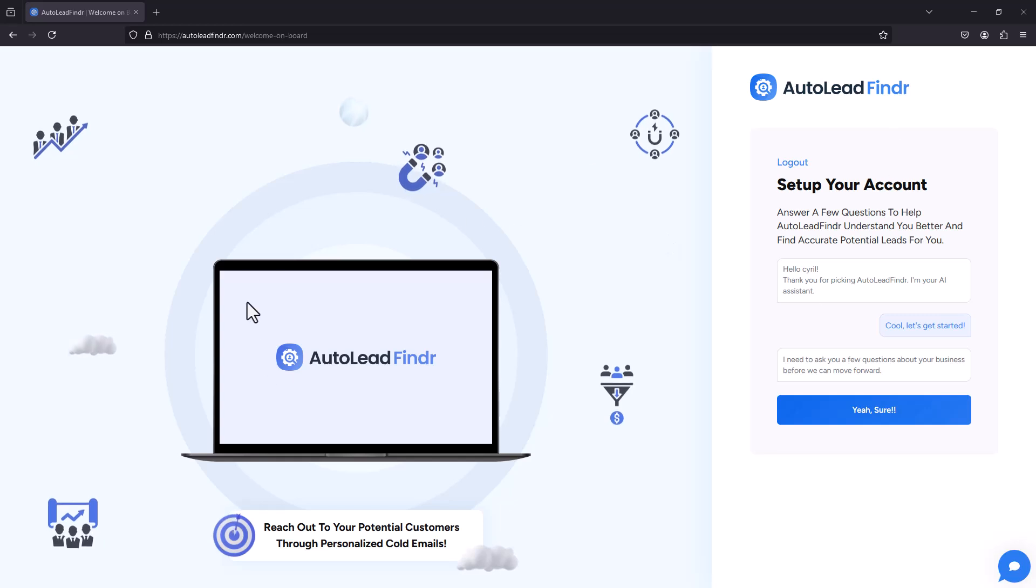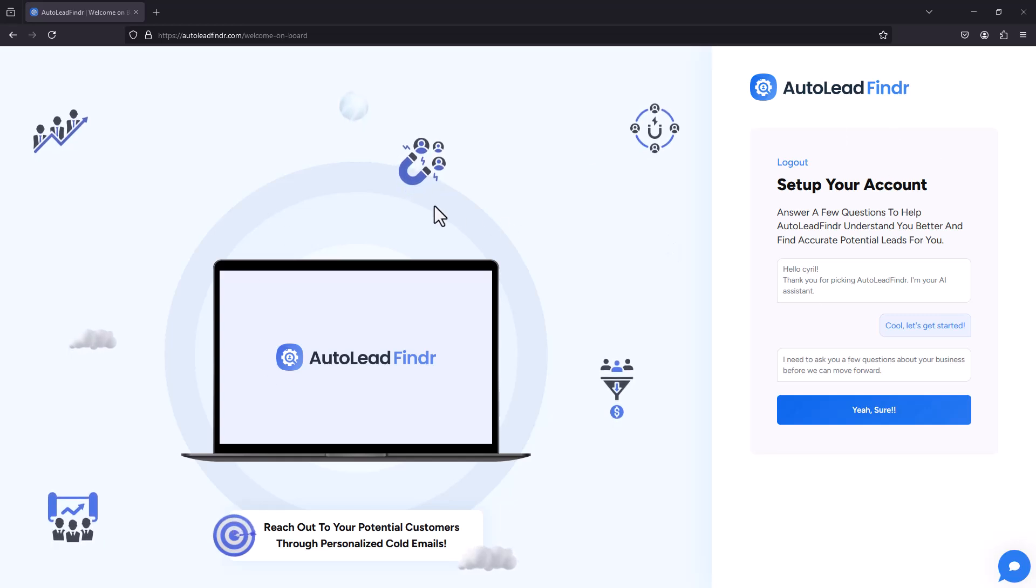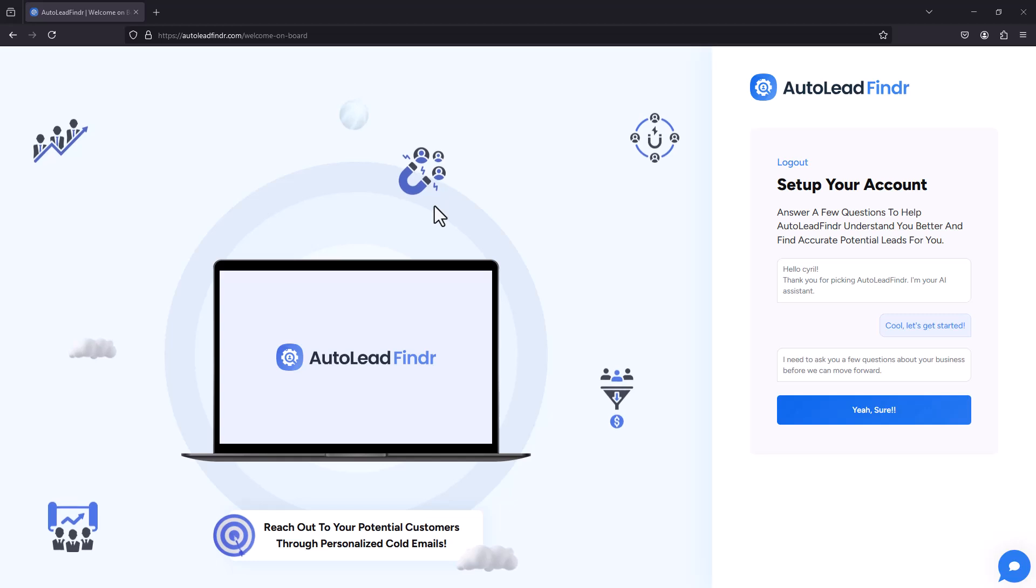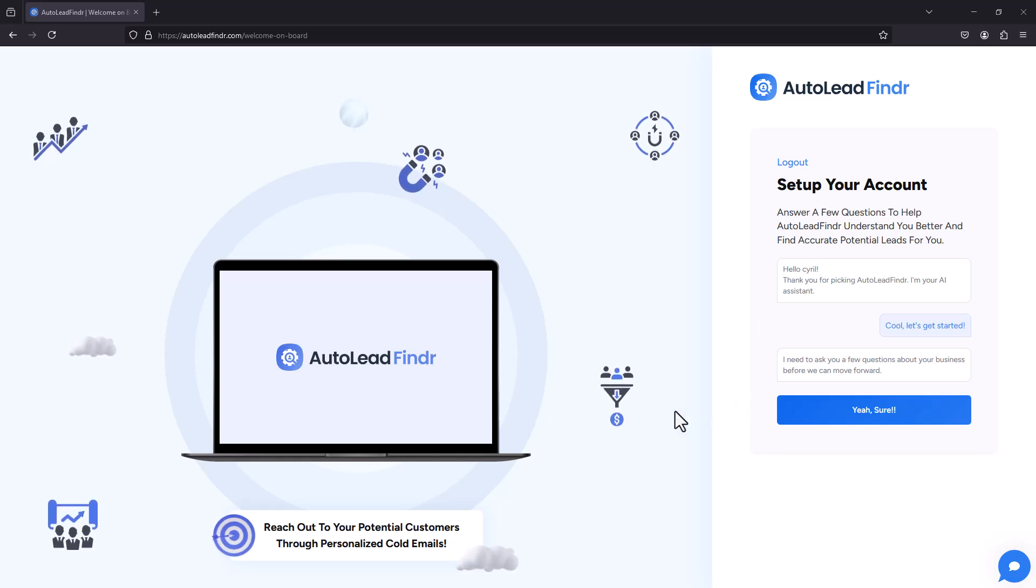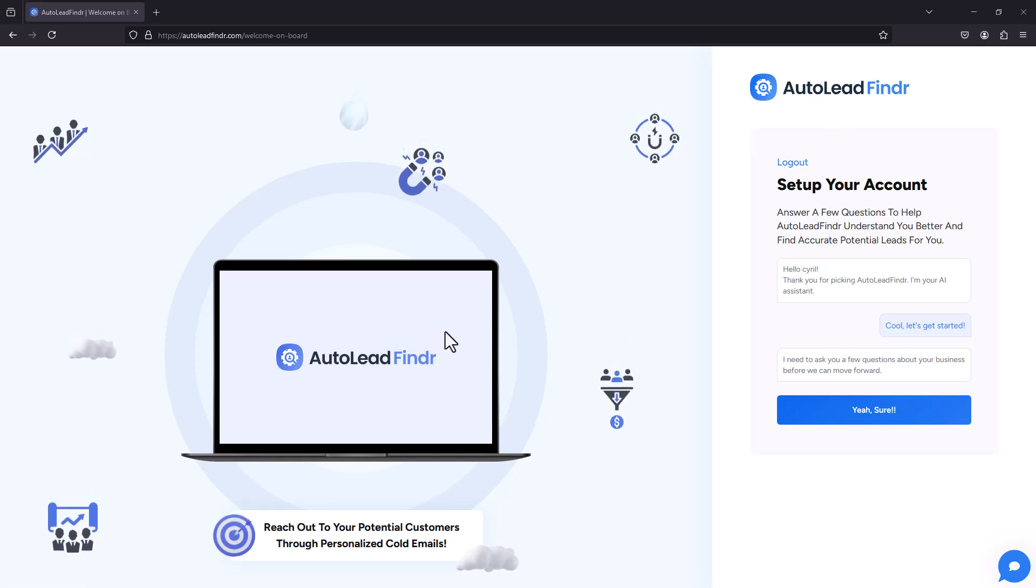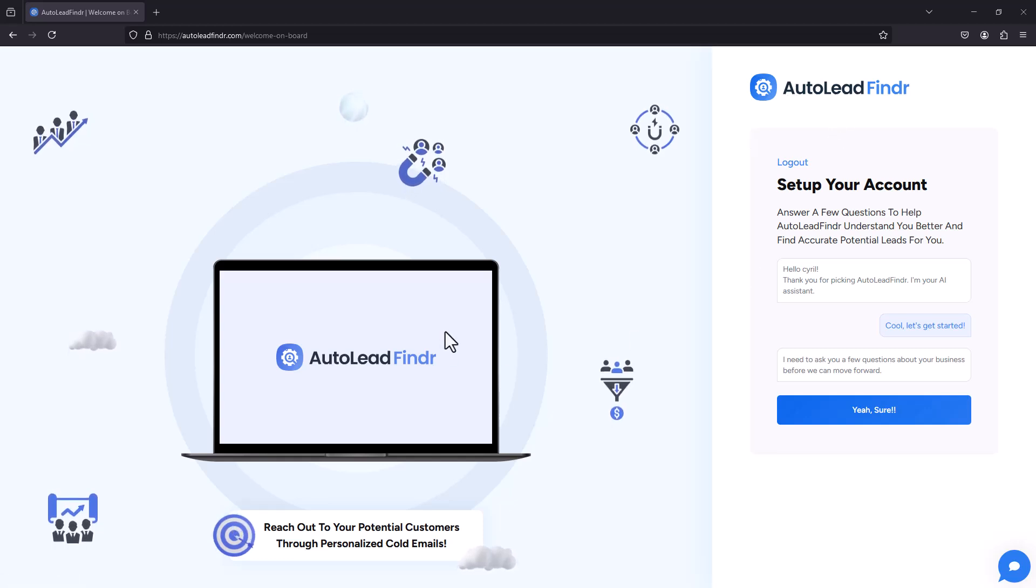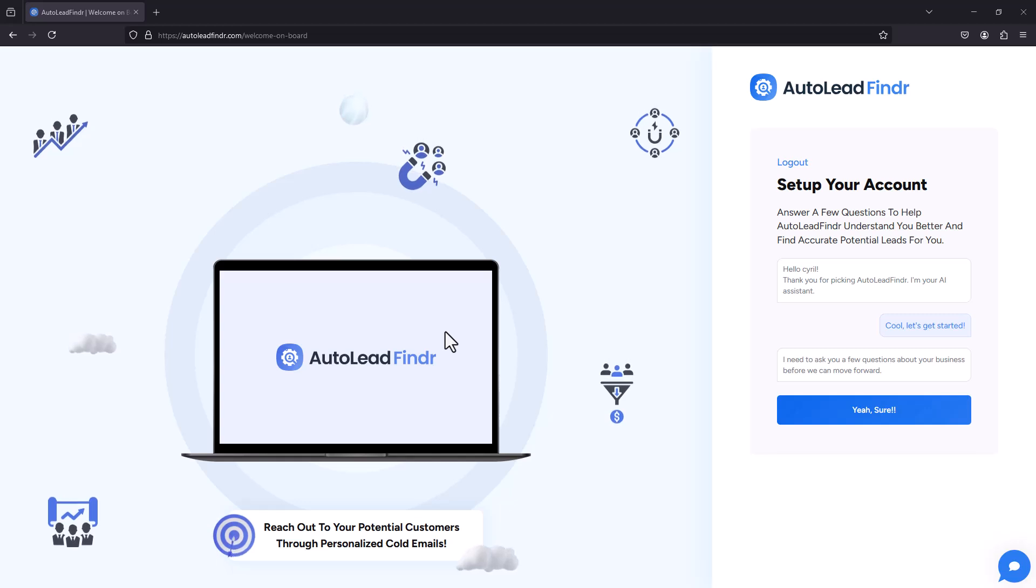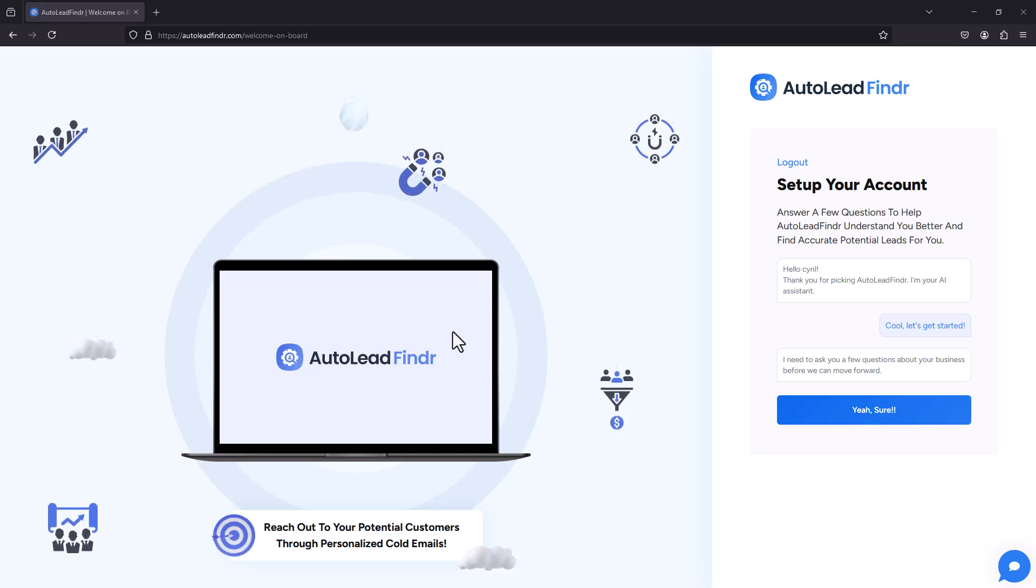Alright guys, so I'm inside of Auto Lead Finder today and I'm gonna go straight to business. You won't see me on camera but I will show you what Auto Lead Finder is all about and how you can use it in your business. I'll give you the best offer in case you want to purchase it. So this is Auto Lead Finder.